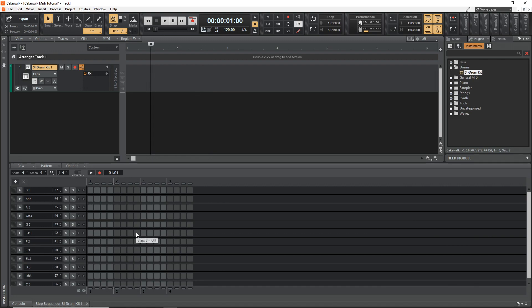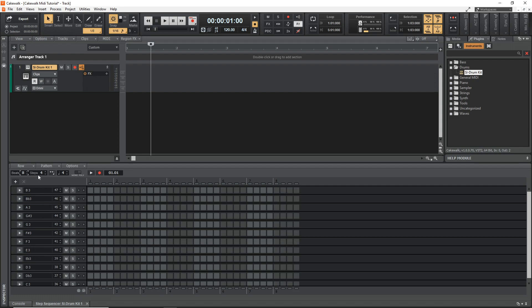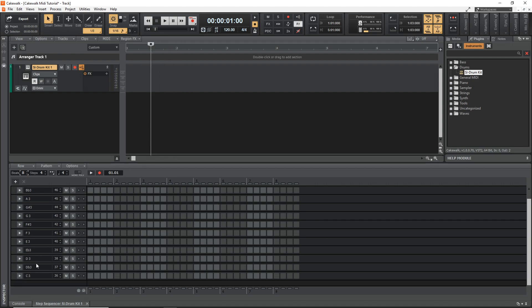And here's our step sequencer. You can see by default, it has just four beats and we can adjust that over here, increase it to, I would say at least eight beats. You might want to go up to 16 or something like that, but eight's a good start. And to create our beat, we just draw our notes in down here.